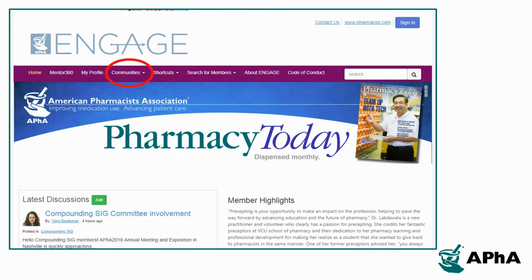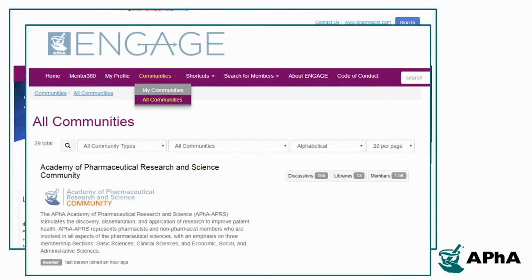In addition to one-to-one connections, Engage has communities that members can join based on their interests to participate in a broader conversation. Some of these communities are associated with the APHA academies and subgroups while others are solely online discussion forums. The Communities tab will help you find all of the potential communities you can become part of to view and join the conversation.